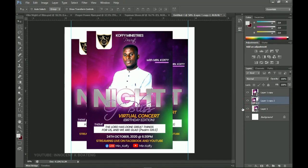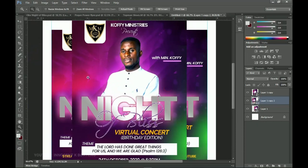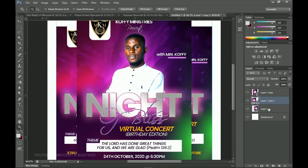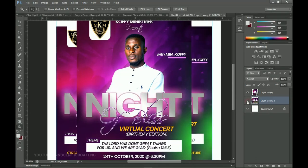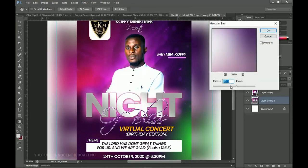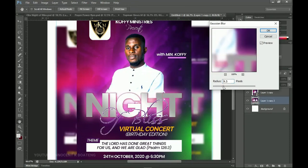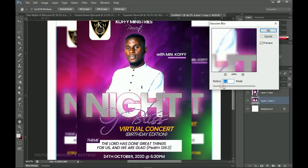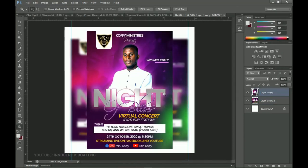Now we add the blur to the background. Hold Ctrl and select both side copies, then press Ctrl+E to merge them into one layer. Go to Filter > Blur > Gaussian Blur. The radius determines how blurry it becomes — you don't want it too extreme. Something around 4.5 works well, depending on your design. You can see that the main flyer in front now stands out, which makes it very interesting.